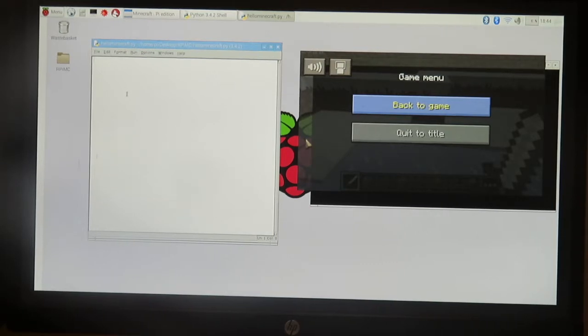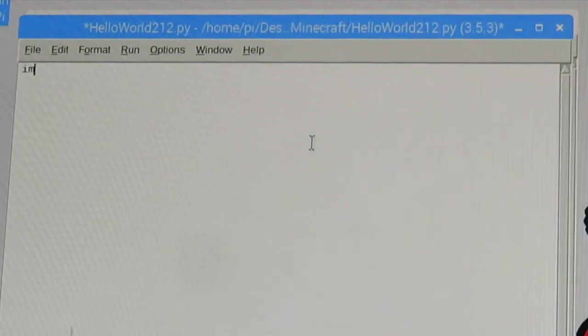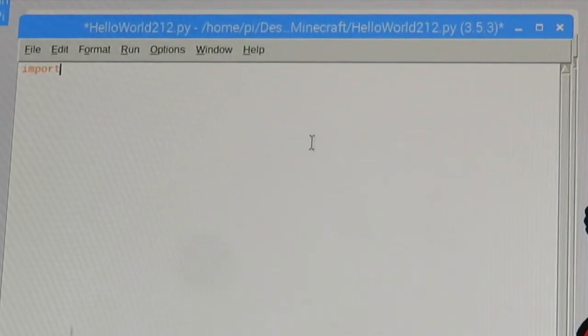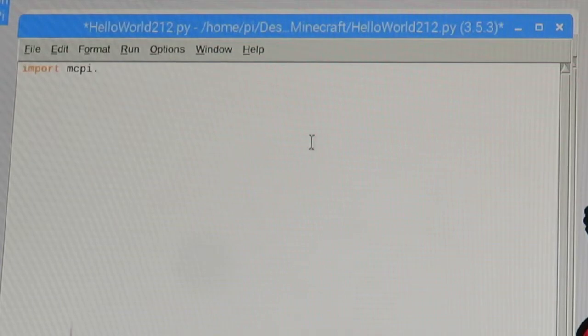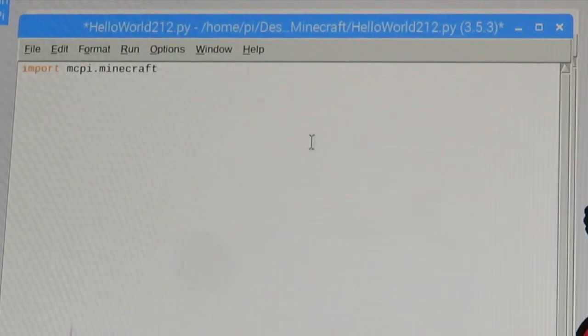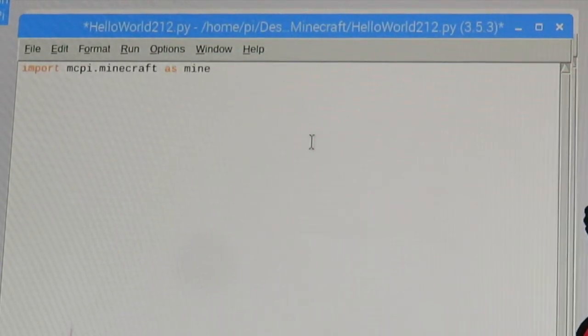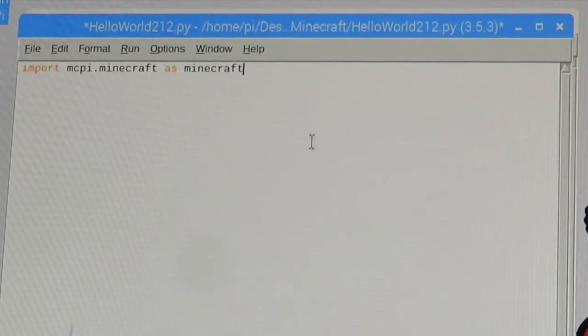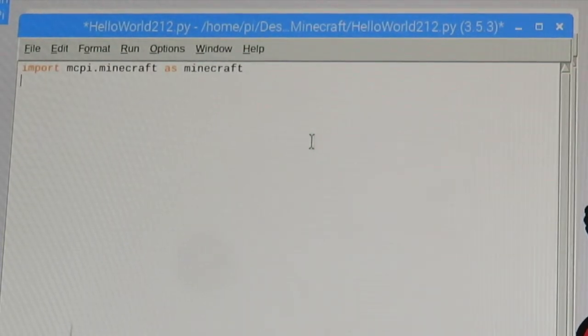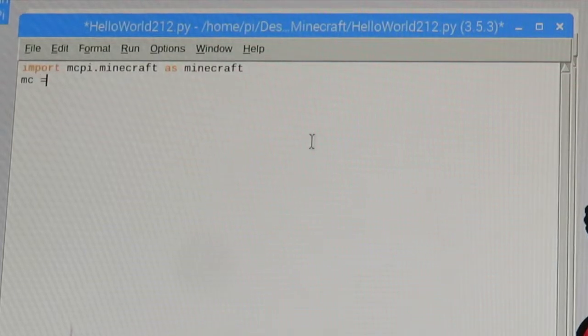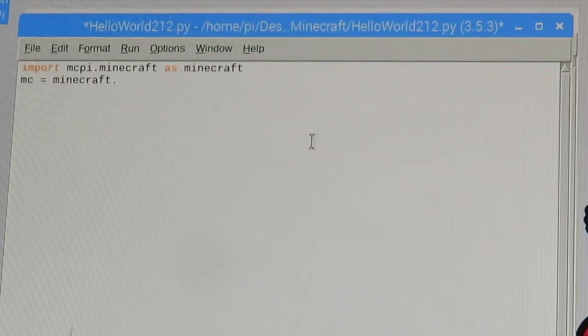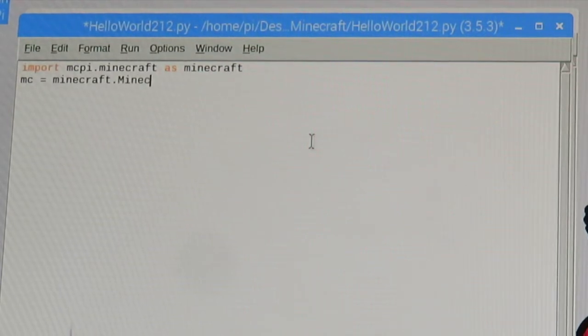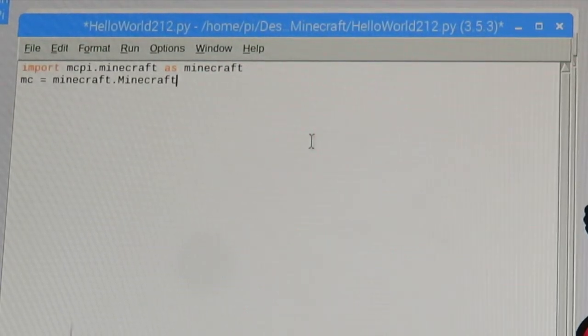Now I can go ahead and write some code. Let's just type in this: import mcpi dot minecraft as minecraft. Now it's really important that you have a capital minecraft here because capitalization does matter in Python like most codes.